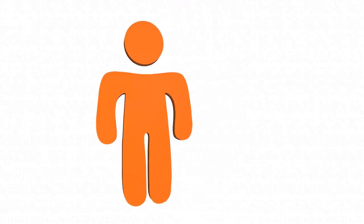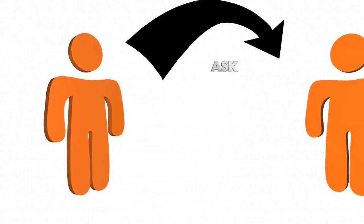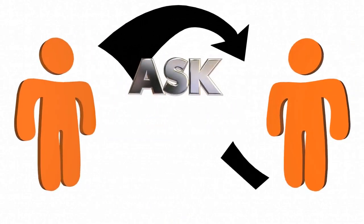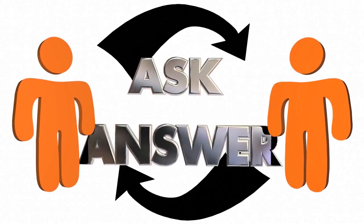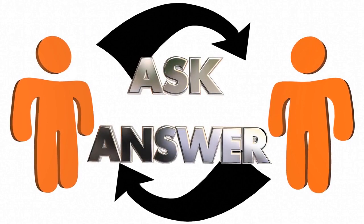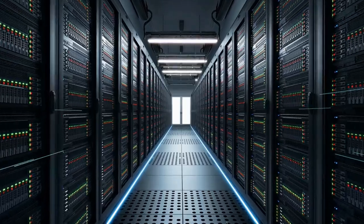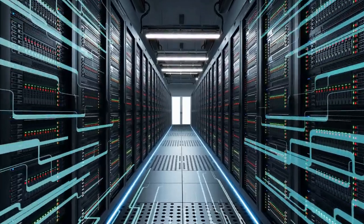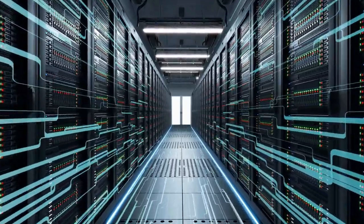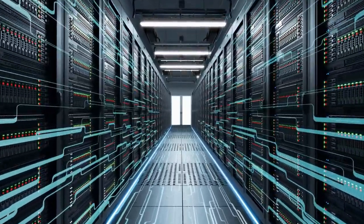Many people wonder how ChatGPT gets answers to their questions if it's not connected to Google. Does it search the answers in its own database? Well, not really.